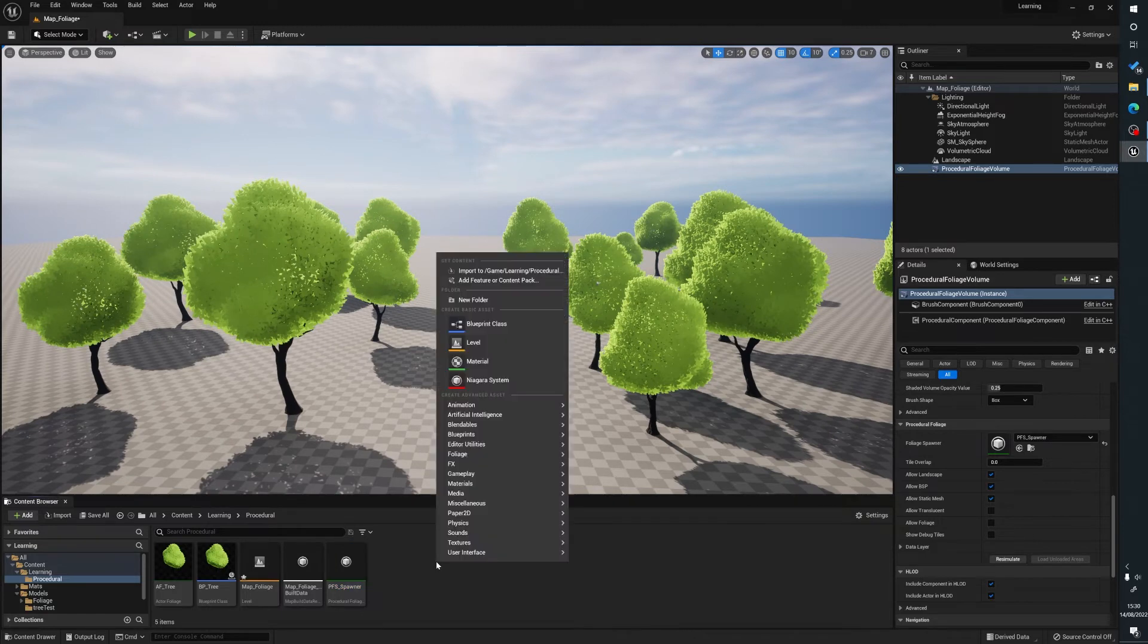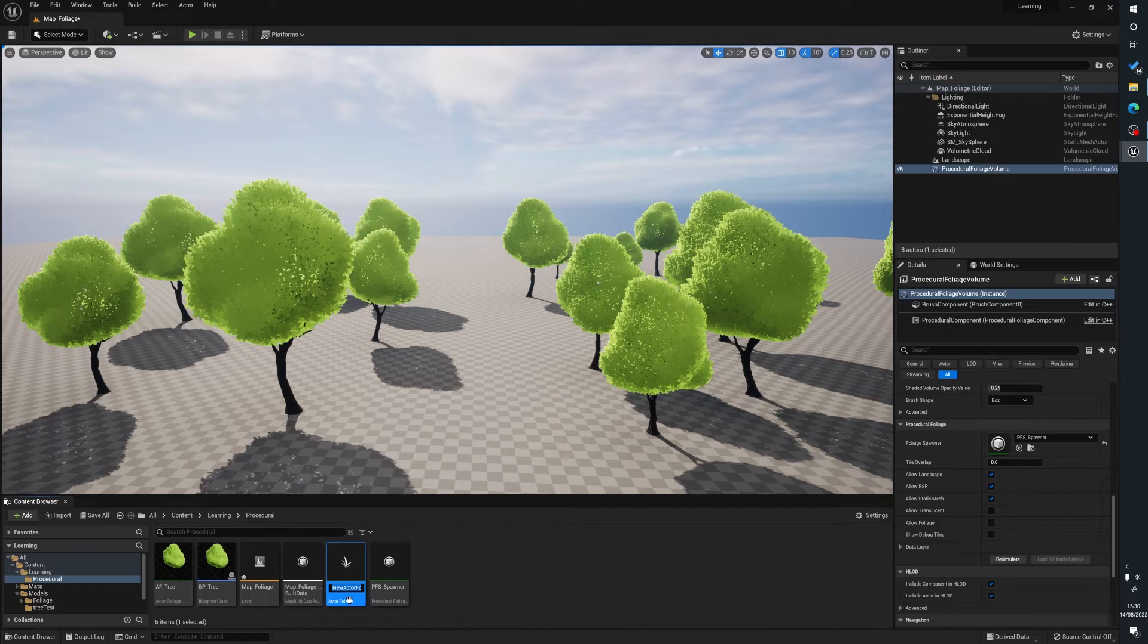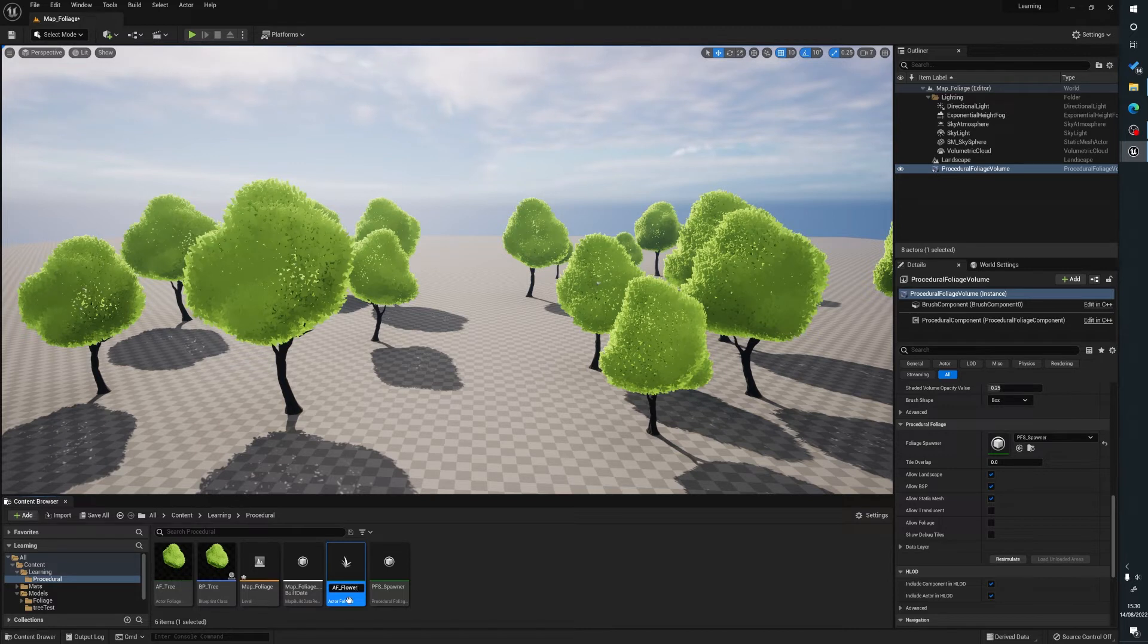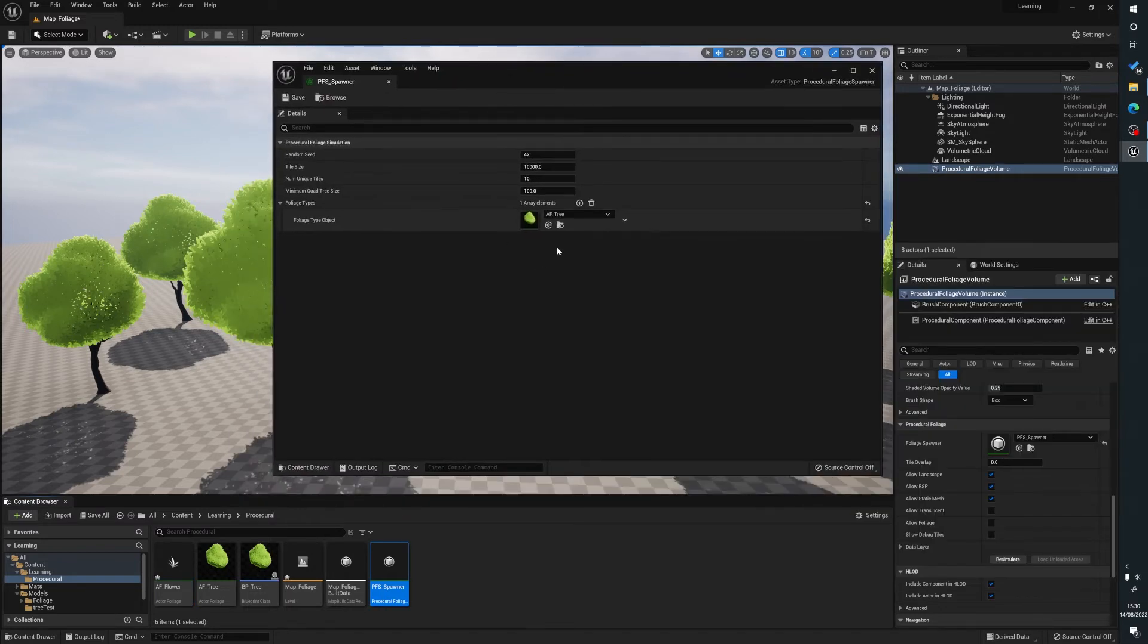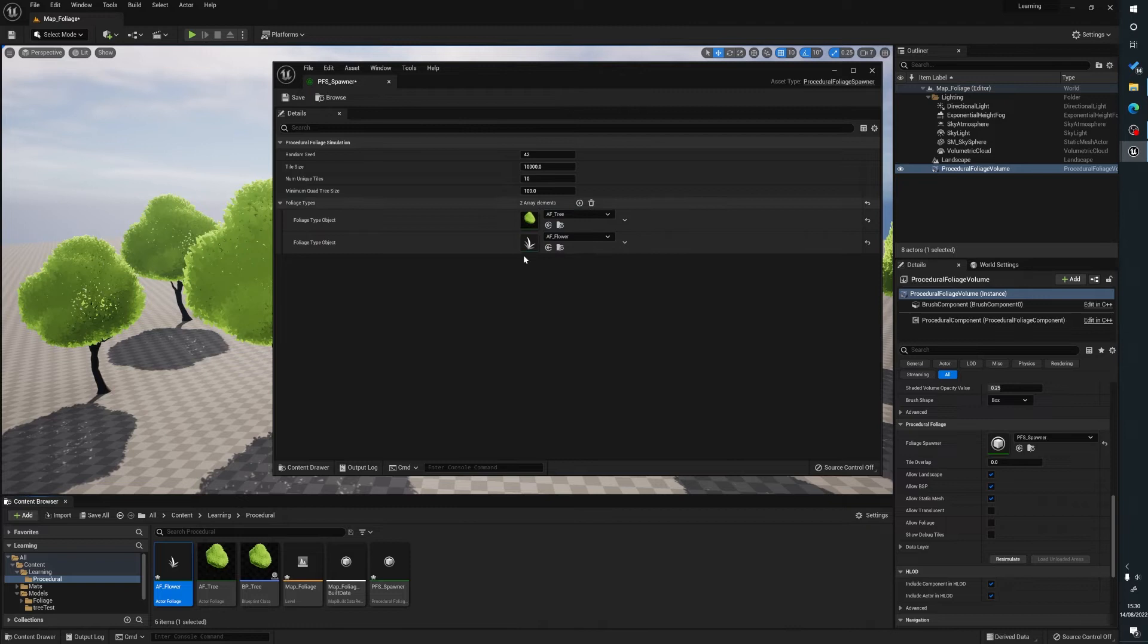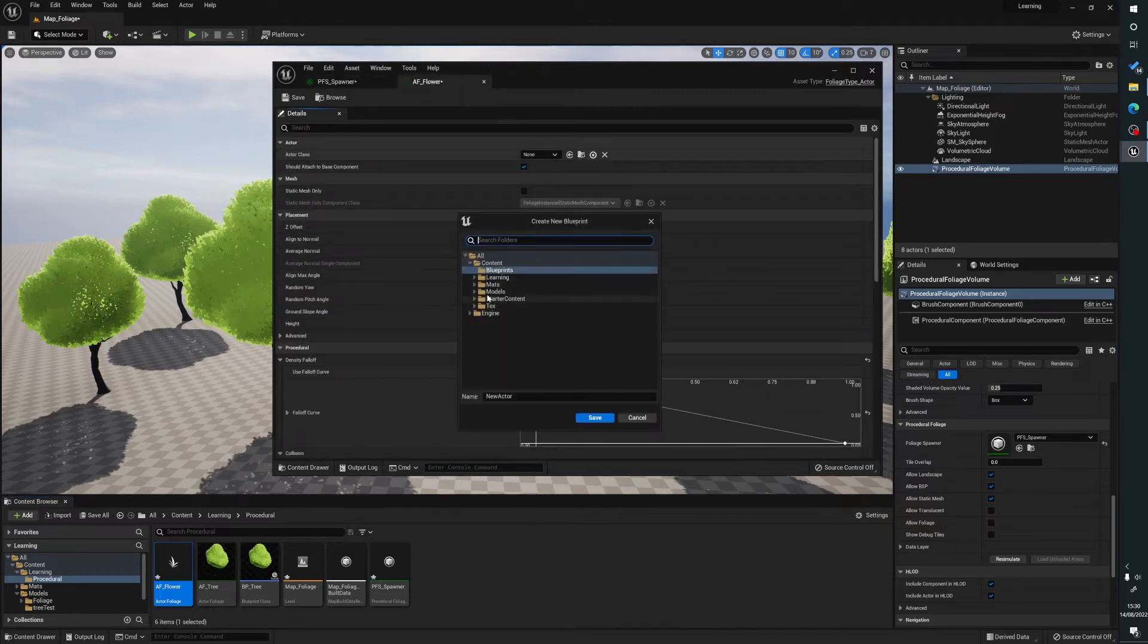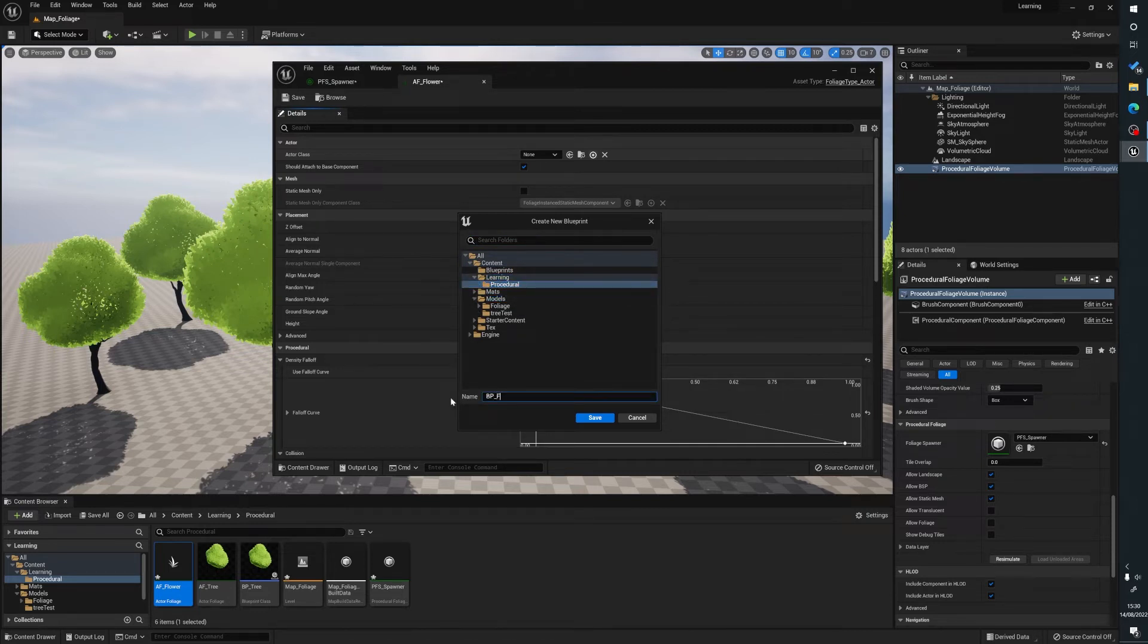So what we're going to do is create another actor foliage here and we're going to go to foliage, actor foliage, AF. We're going to name this flower. And what we're going to do is open up our spawner. It's going to bring us here and we're going to hit the plus sign again and we're going to add our flower in. So we're going to open up our flower and we're going to hit the plus sign again, locate wherever you need to put it and I'm just going to name it BP flower.